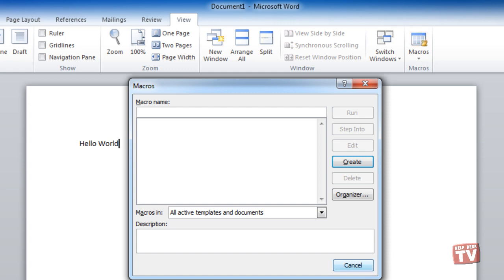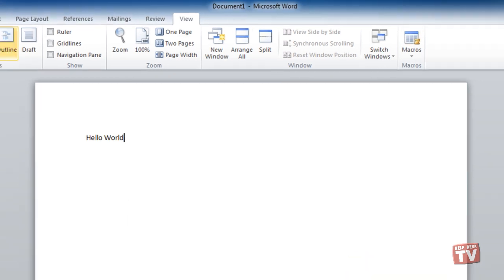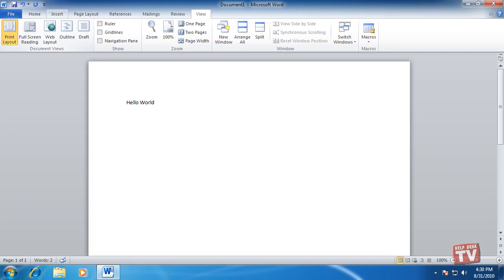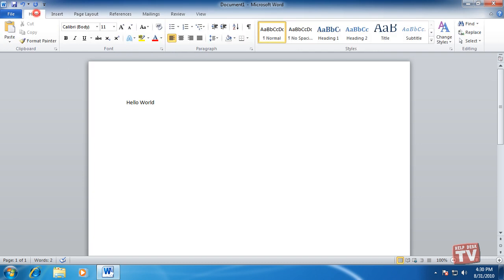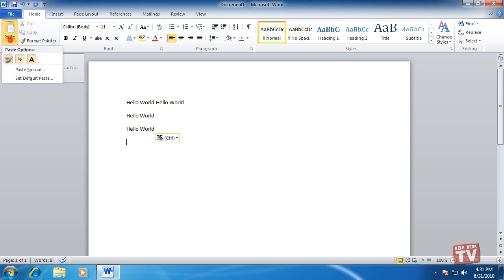Some buttons are dual-purpose that act as a button and a drop-down list. By clicking the button above the arrow, you complete the action of the button. By clicking the arrow on the bottom of the button, you open a drop-down list.